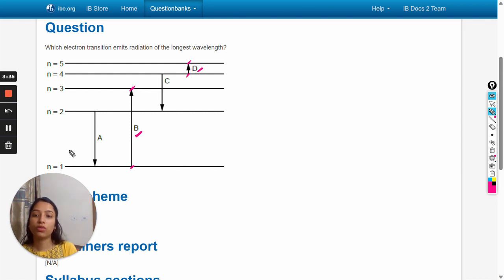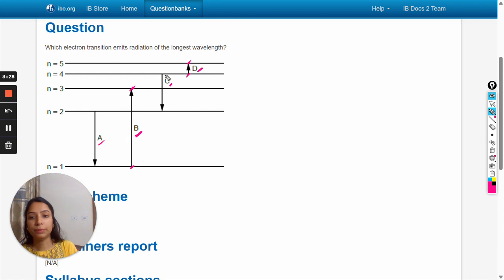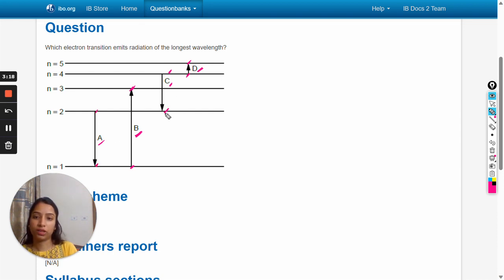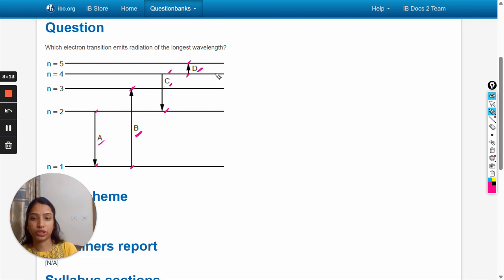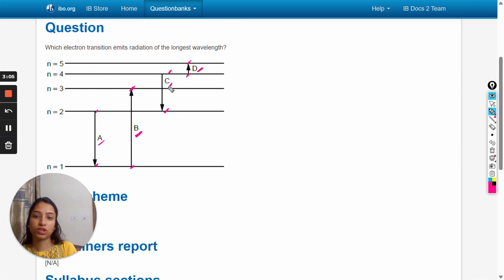So we have to check the remaining options, a and c. These are electron transitions from higher to lower energy levels, so these are emissions in which electron emits photon or radiation. To find out which transition has the longest wavelength, we first have to calculate the energy for these transitions.